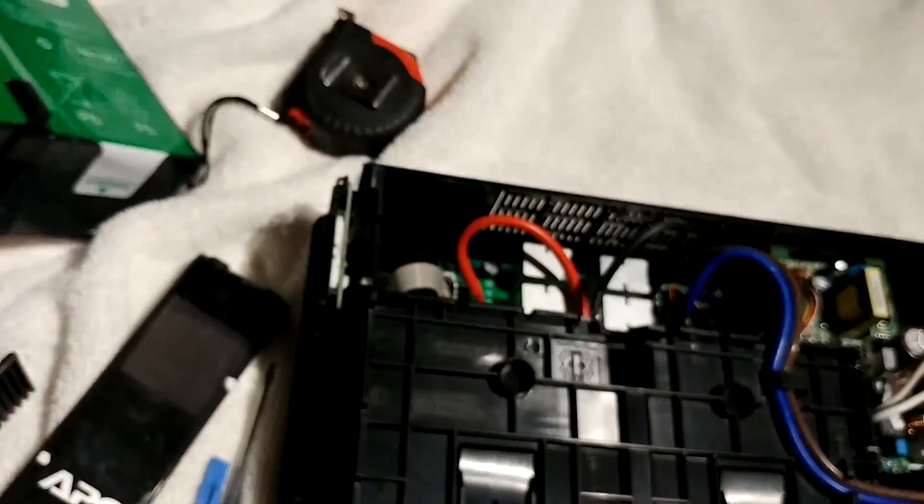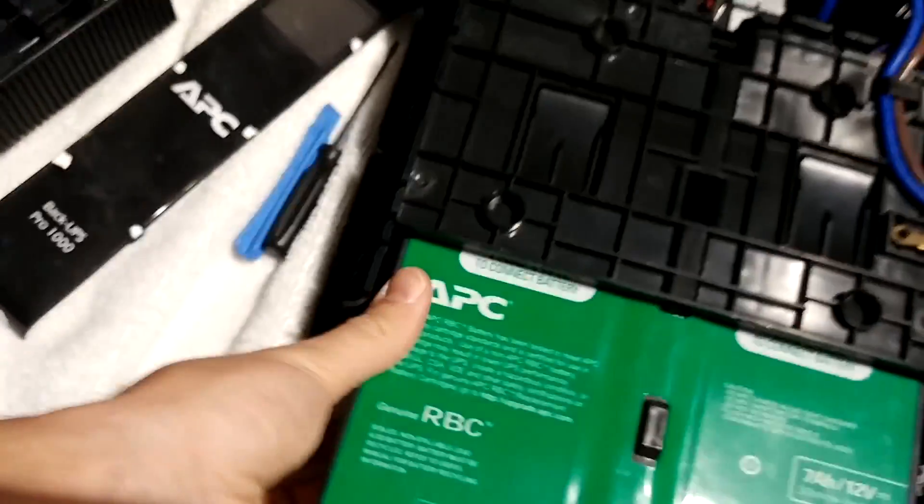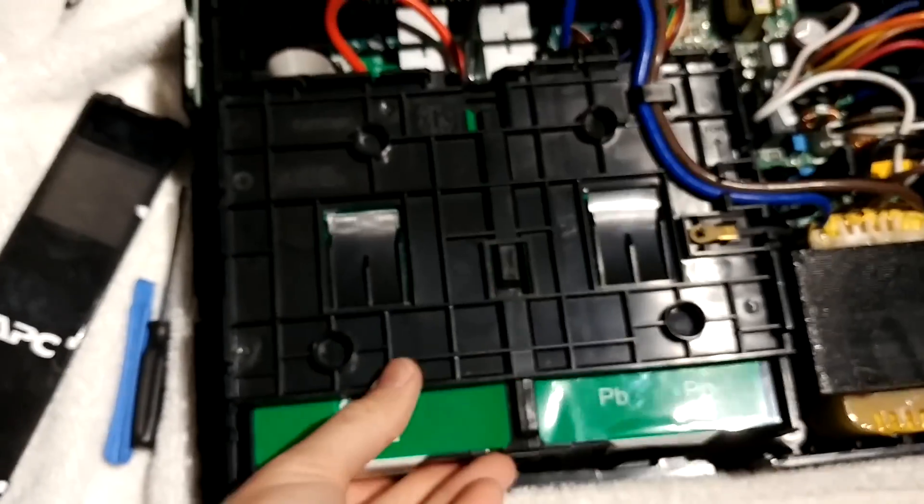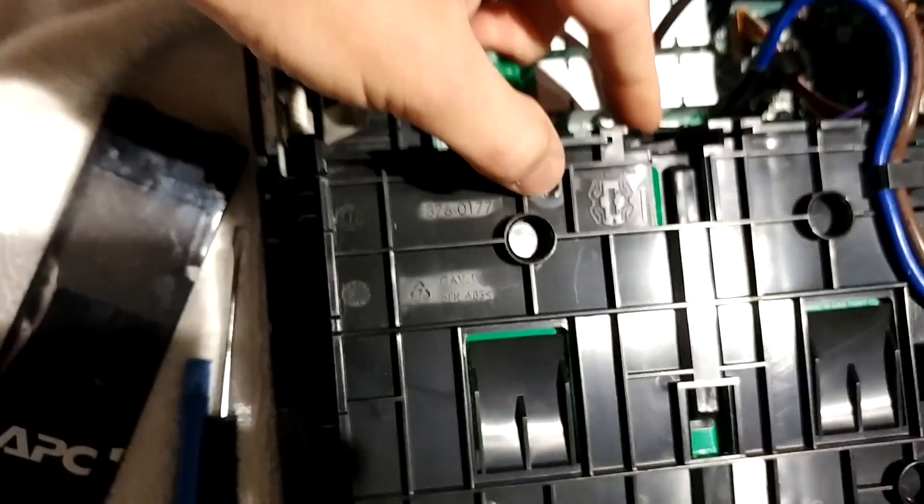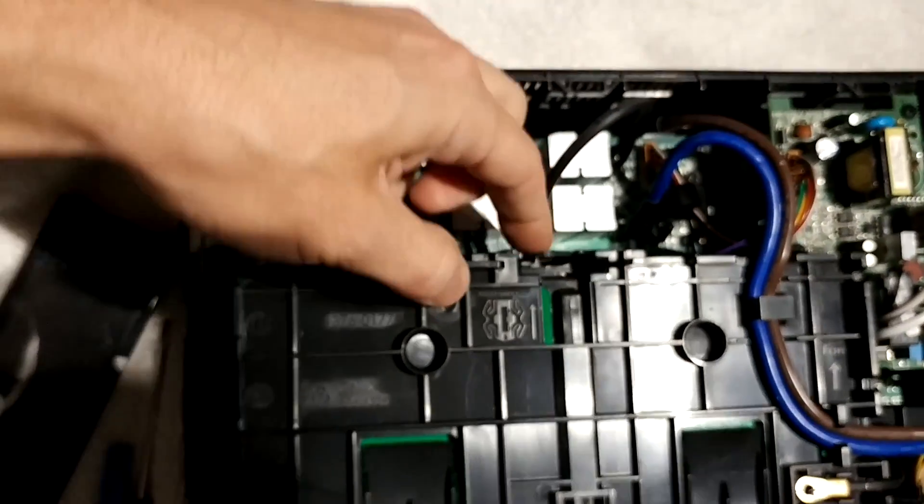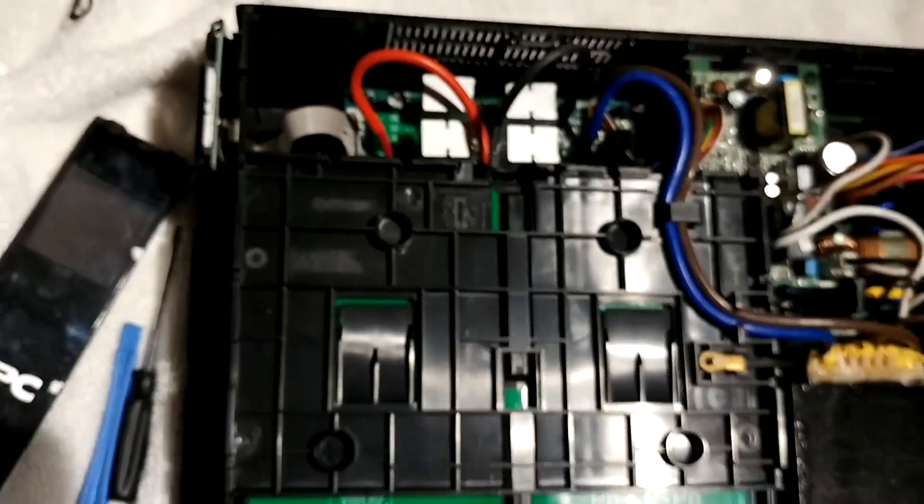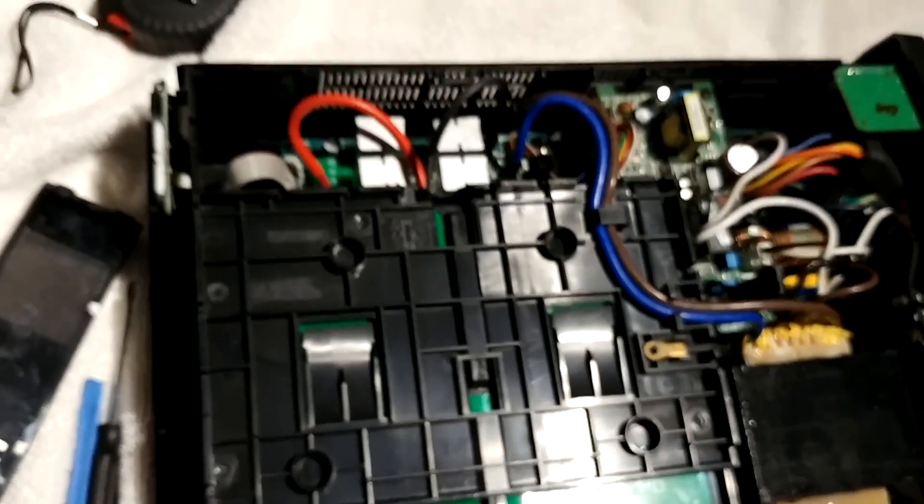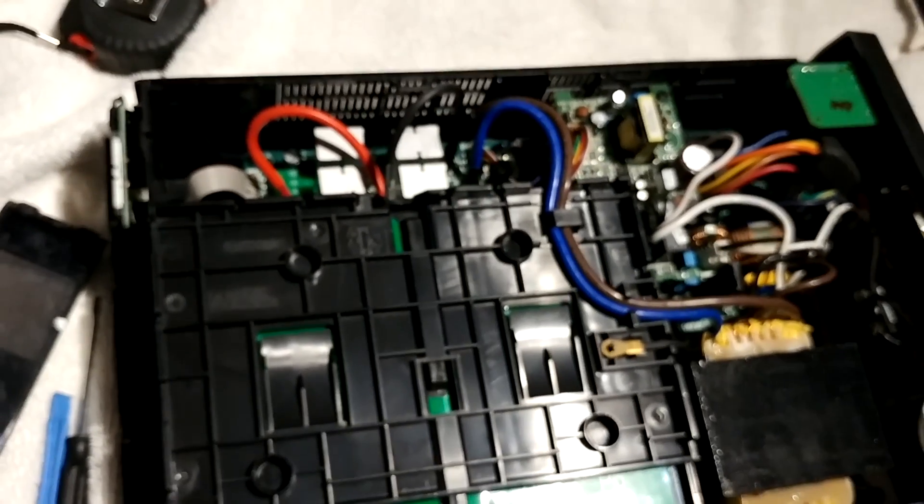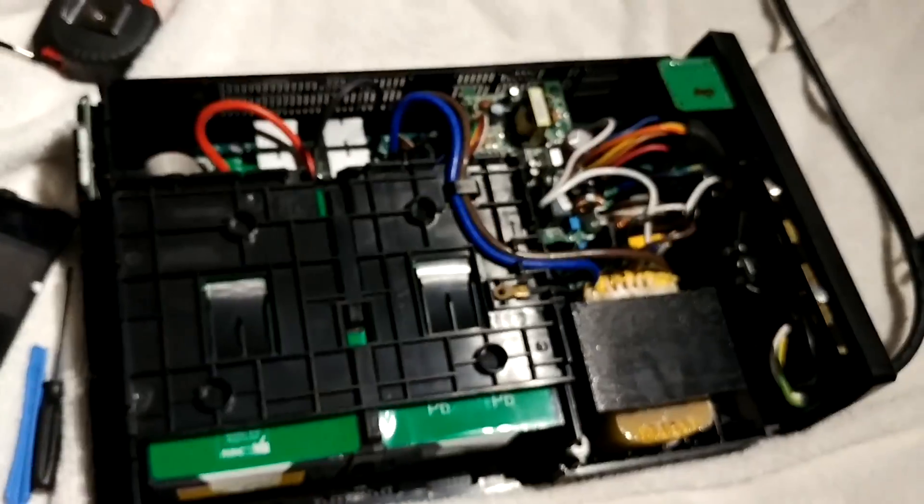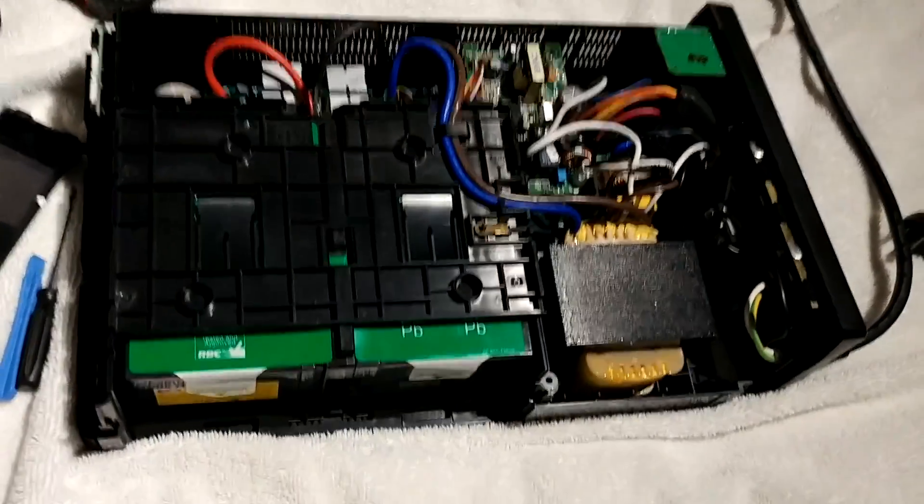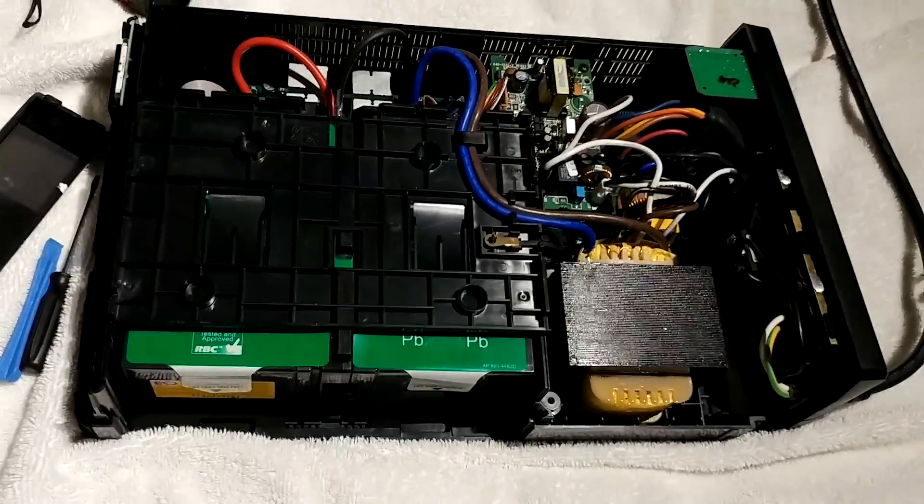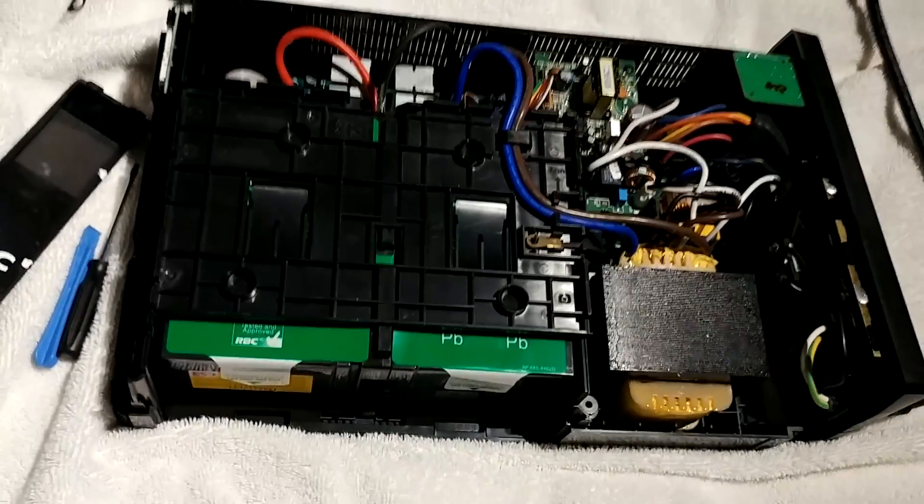When I slide in this battery, you'll see that it makes a pretty smooth connection down here to the receiving end of this connector. So I'm going to put everything back together in reverse order, and then we'll see if this battery connection works.